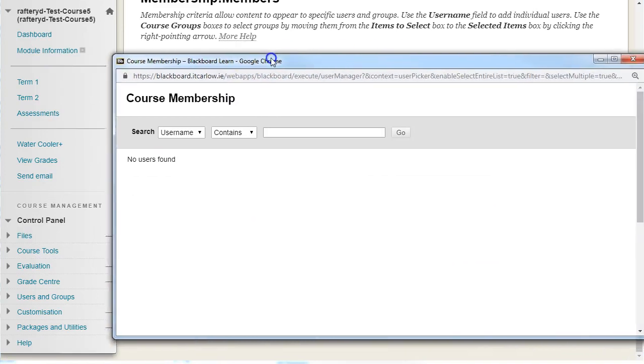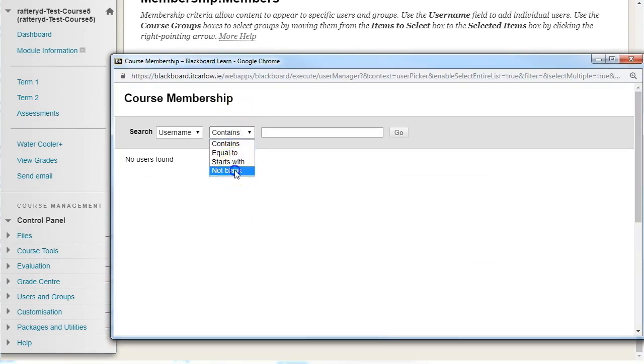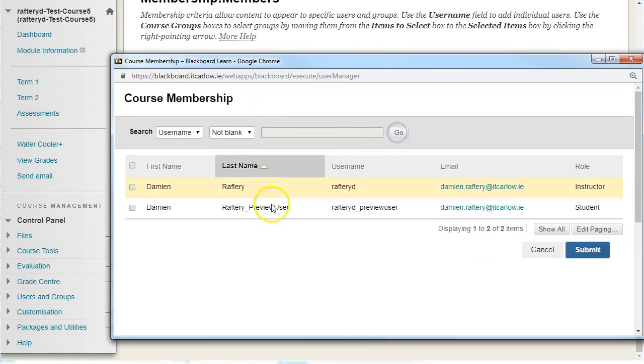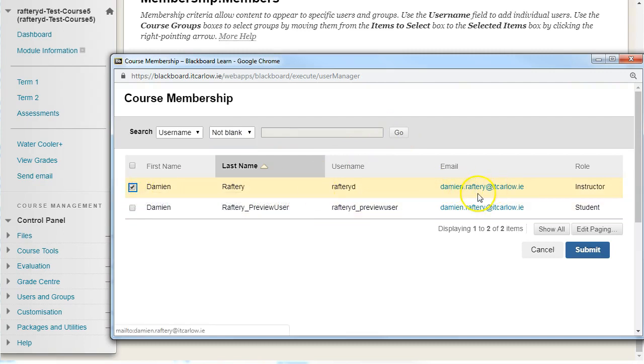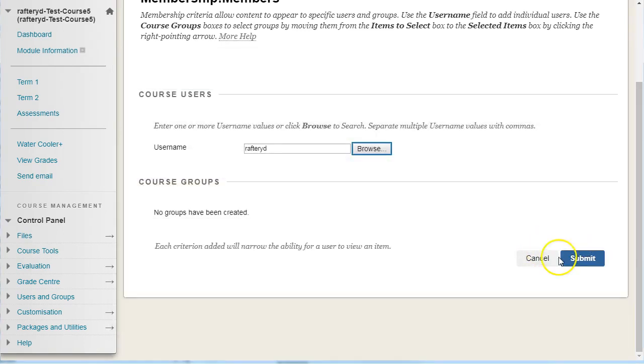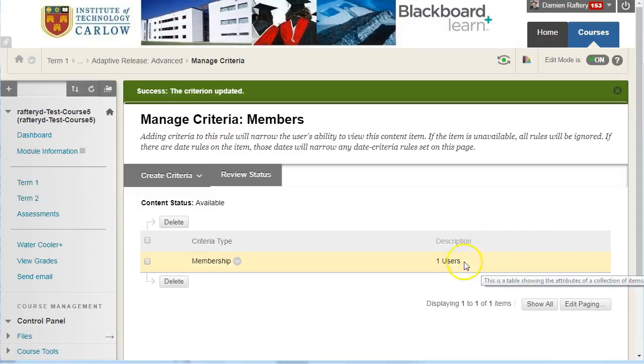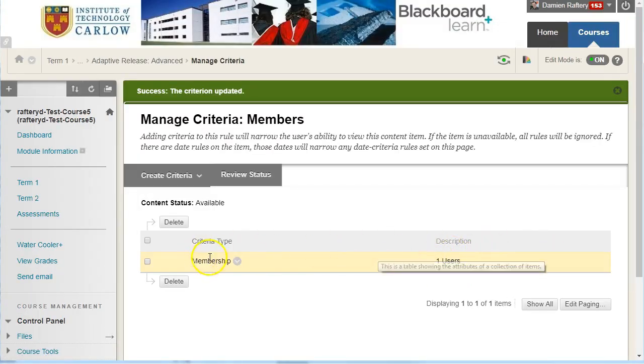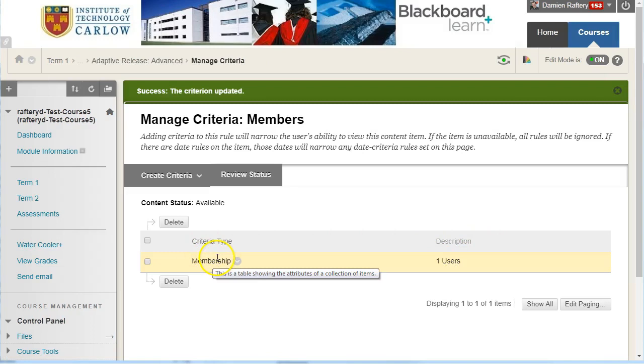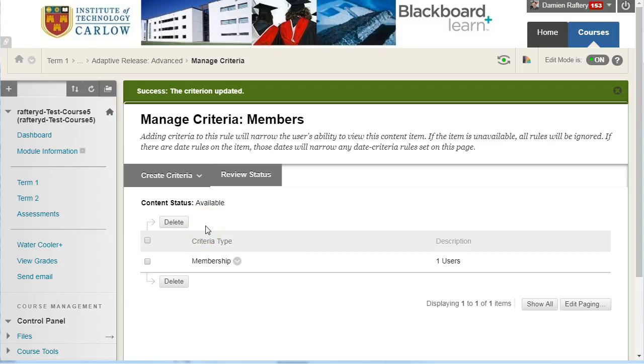So again, I'm going to go through the process and go to non-blank, and I'm just going to add the other user here. So now, the rule will not include the preview user. So when we hit submit, we still have one user having access to this, and obviously for you, using it with an actual group of students, you can set up a rule based on membership and choose all the students you want to have access to the folder.